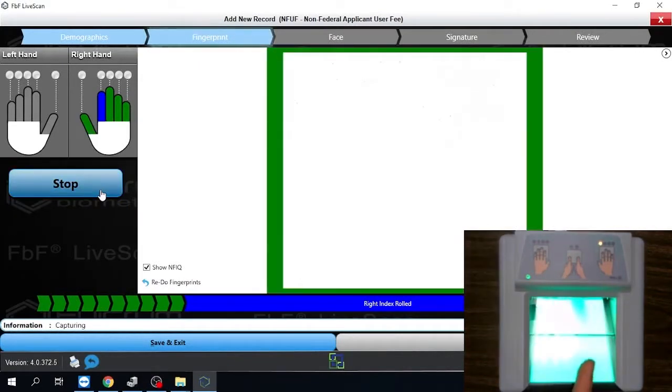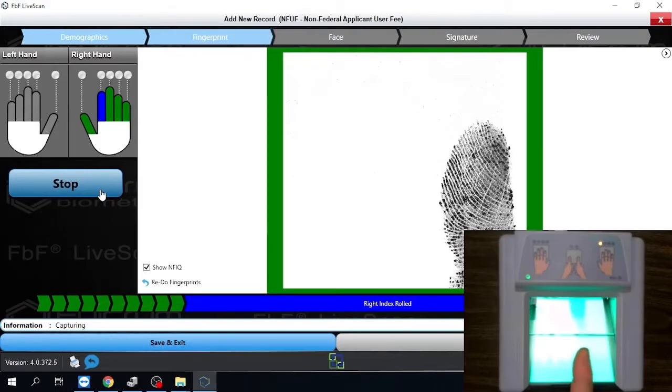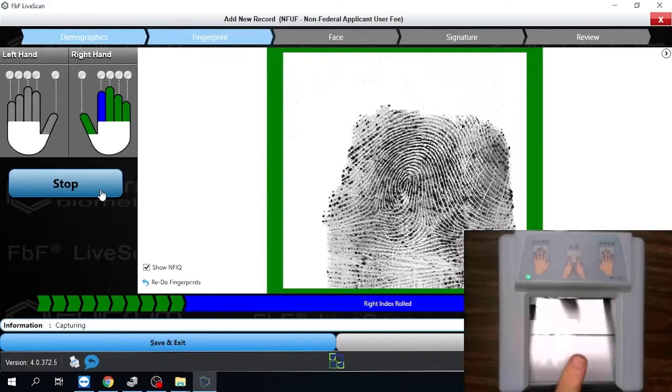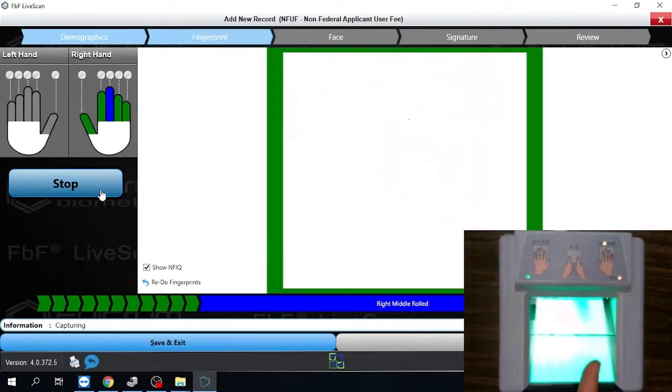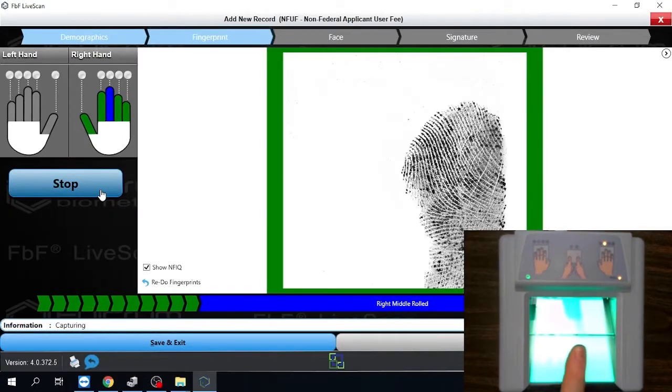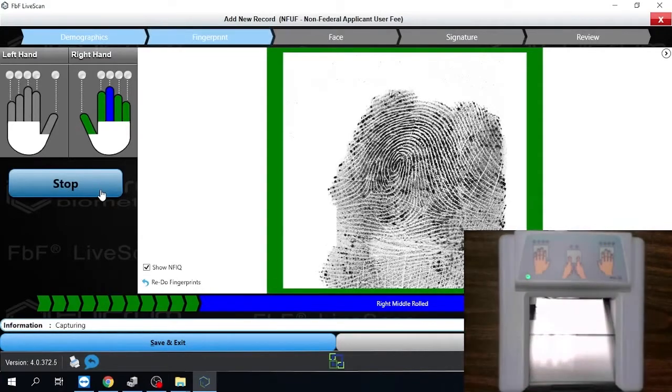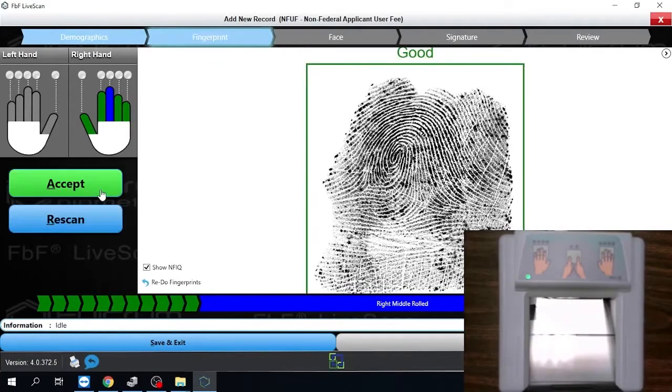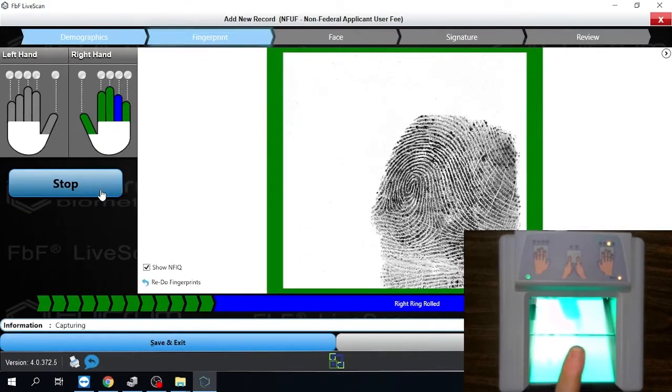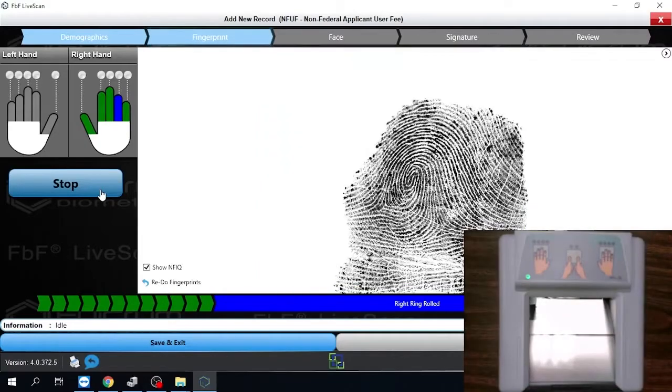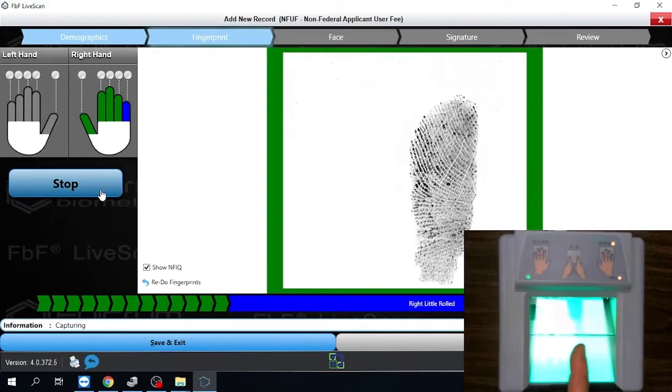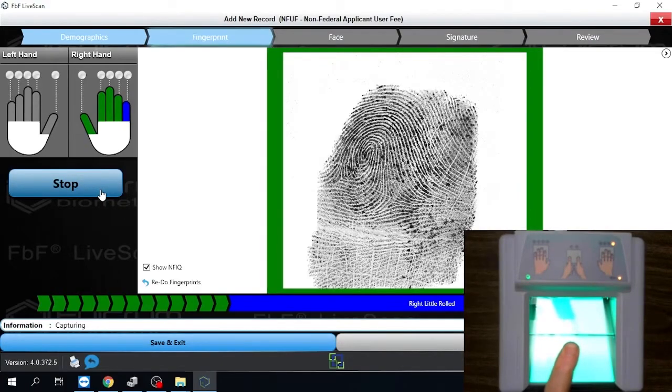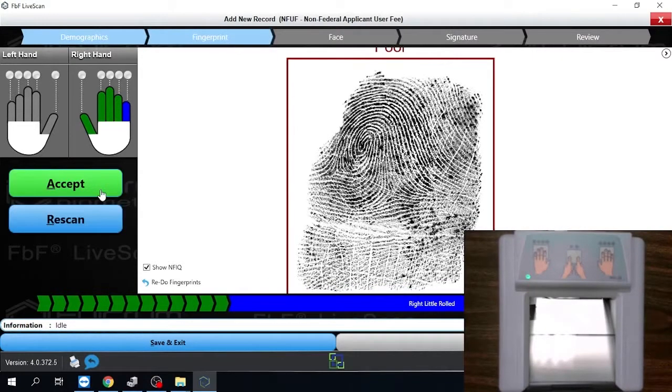And then you just kind of rinse and repeat with the rest of the fingers. Put it on the edge. Roll the finger as much as you can. Try to get what they call a nail to nail roll. And we'll just keep taking the images. You'll get pretty quick at this.